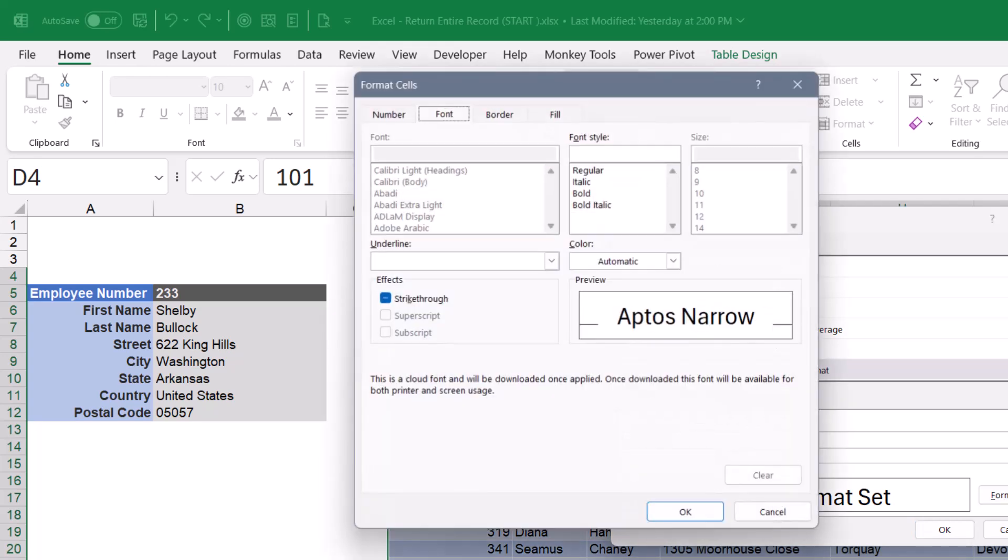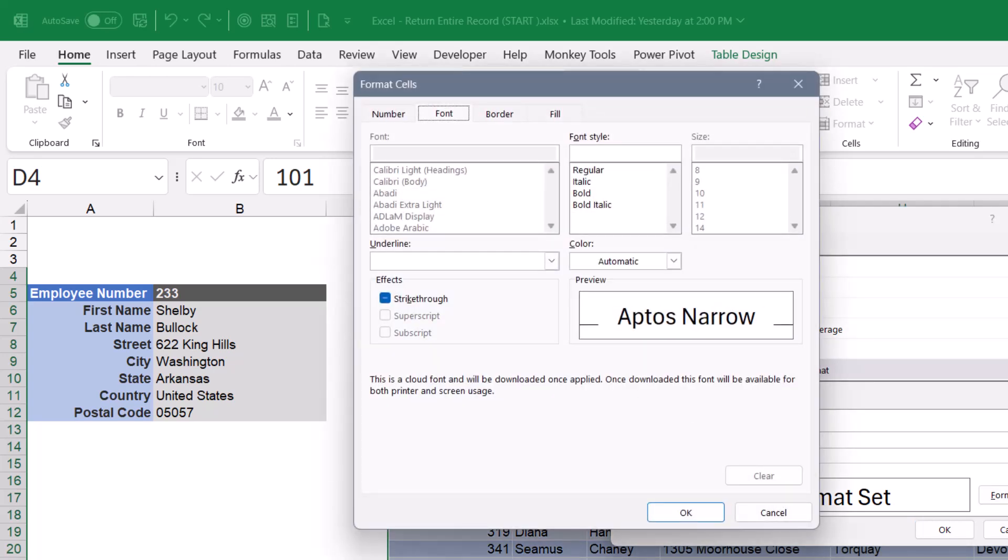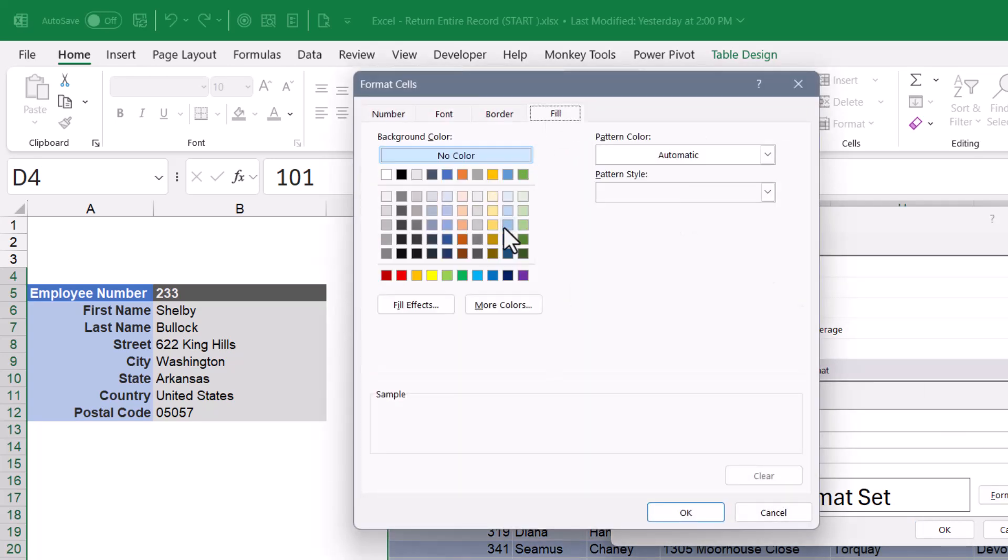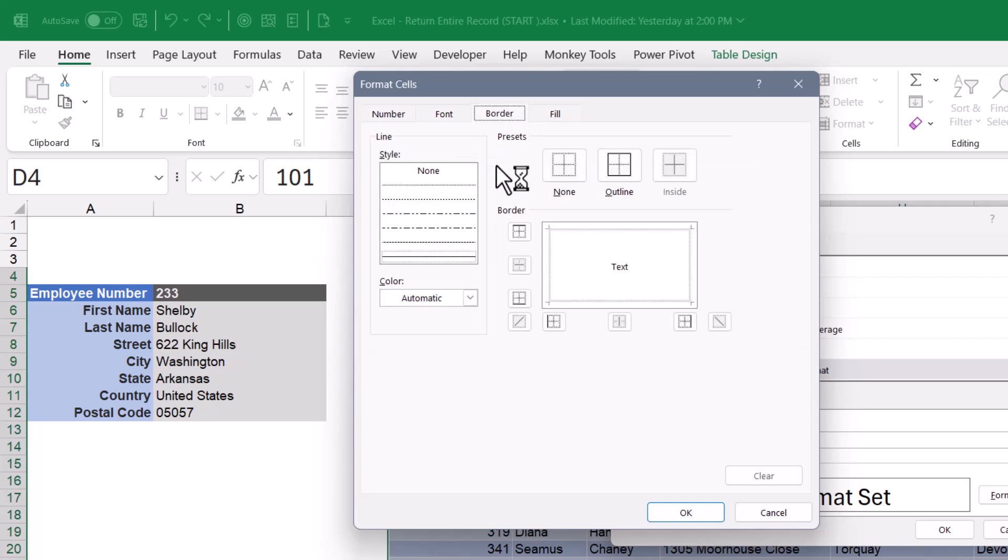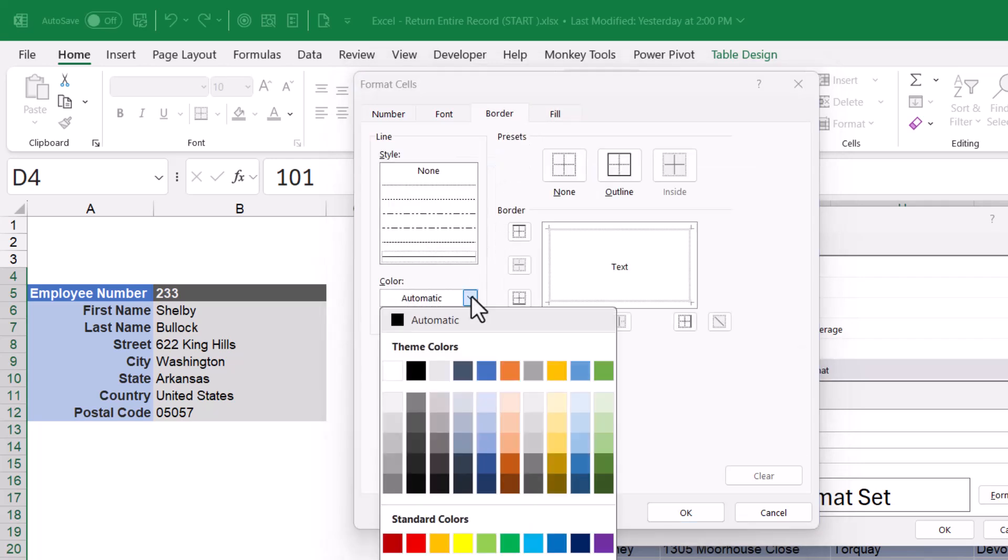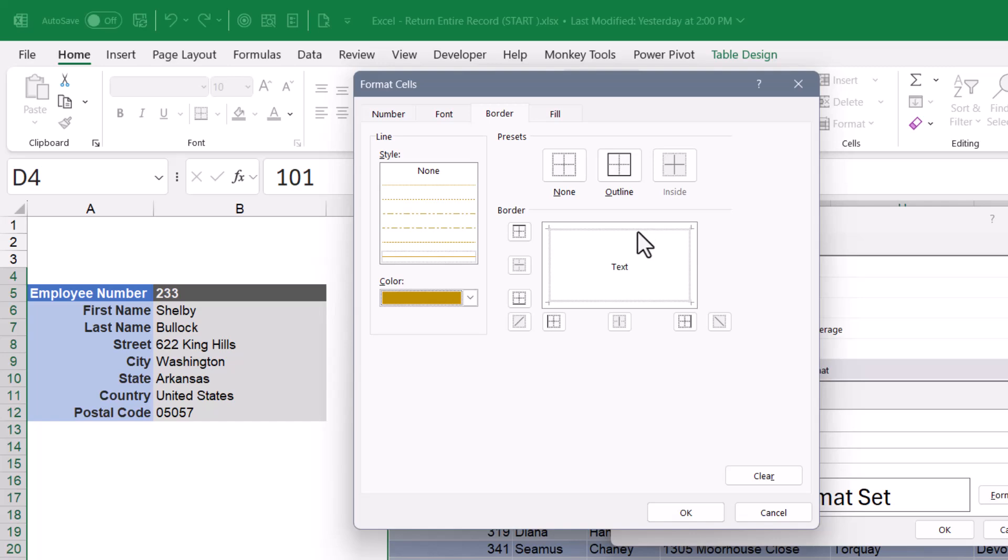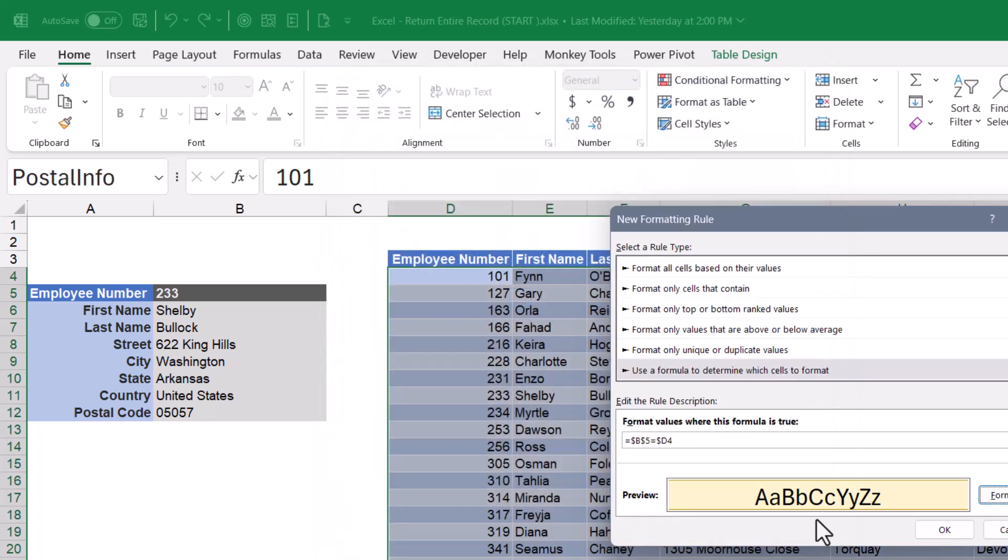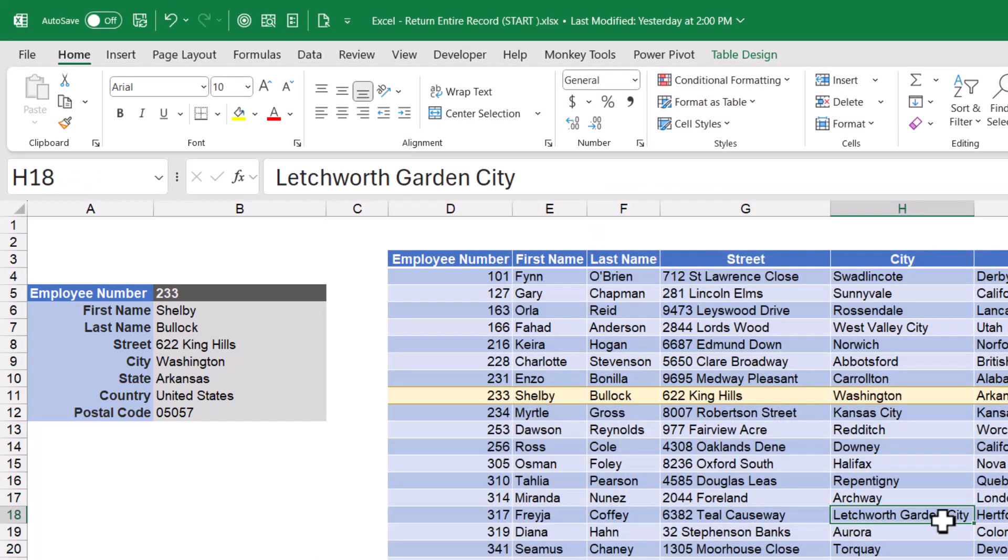We'll go to format, and we'll give it some sort of artistic treatment. Like I'll go to fill, and maybe give it this very pale yellow color. But in the border, I'm going to choose a very dark yellow, almost a brown, and then put that at the top and the bottom of the row. Hit OK, hit OK, clear my highlight,